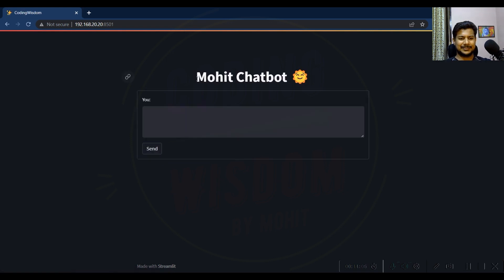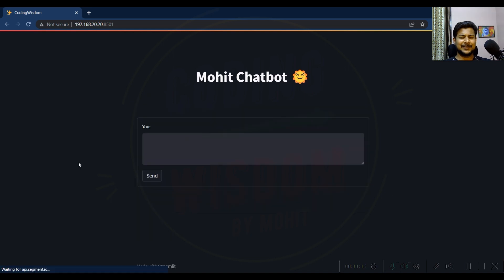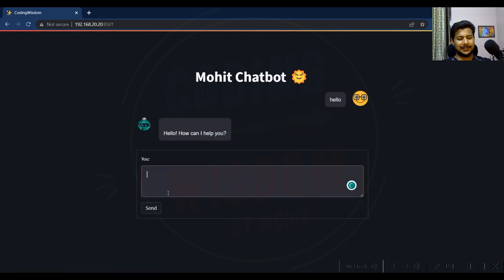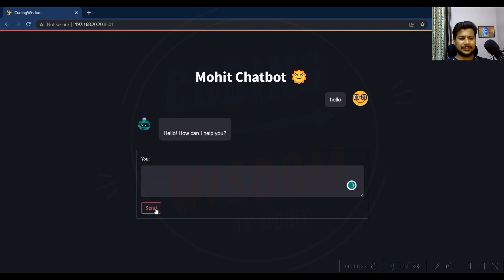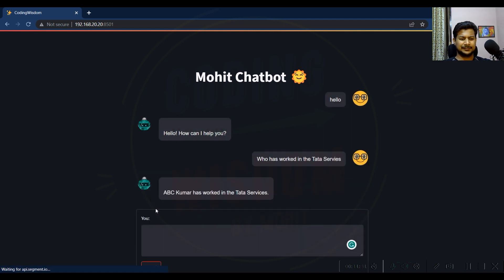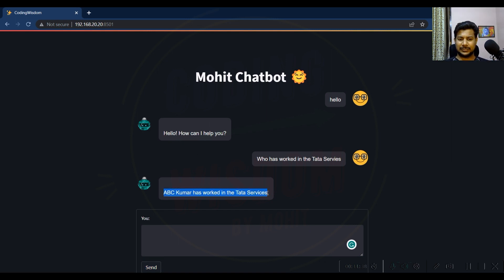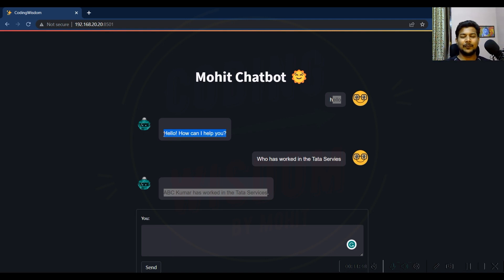Finally, Mohit's chatbot is running. Let me test it — simple 'hi hello' first. Then let me ask: 'Who has worked in the Tata Services?' It replied that A.B. Sigmar has worked in Tata Services. You can see it's giving a reply from my knowledge base, while the hello response came from the global GPT database. That's how to use a web interface with Streamlit. Please subscribe to the channel. Bye bye!